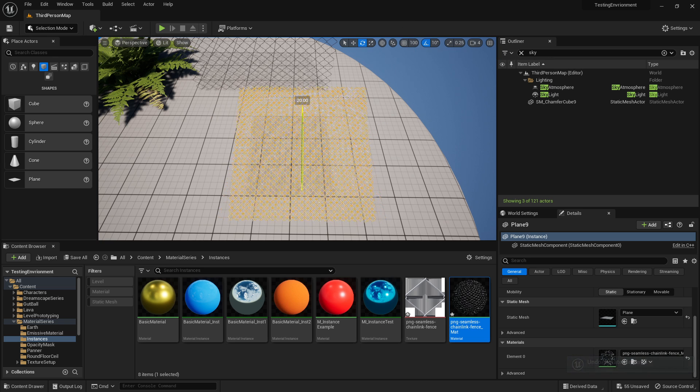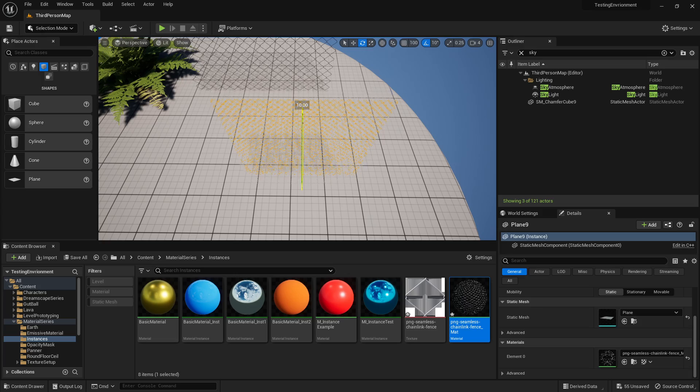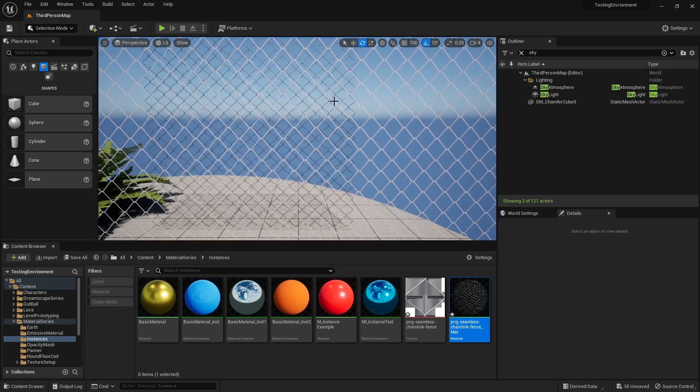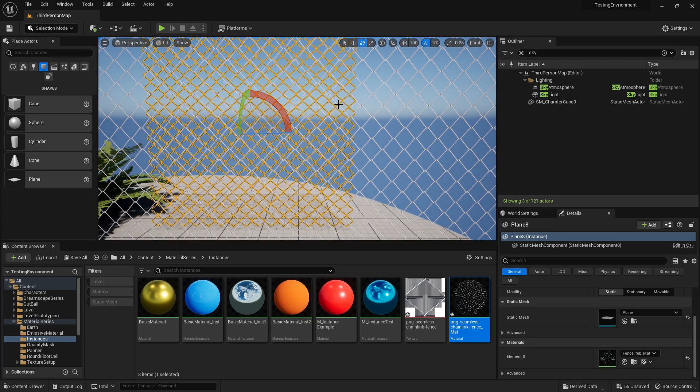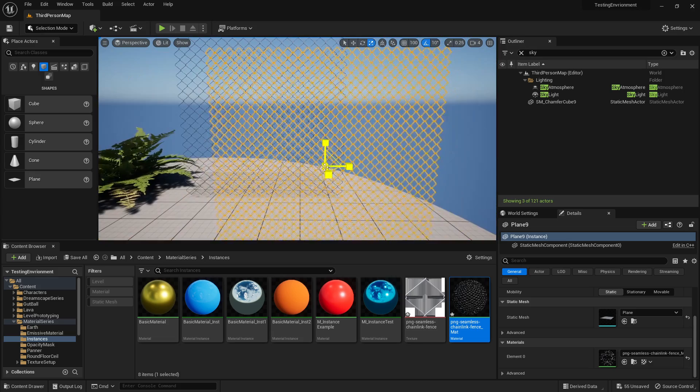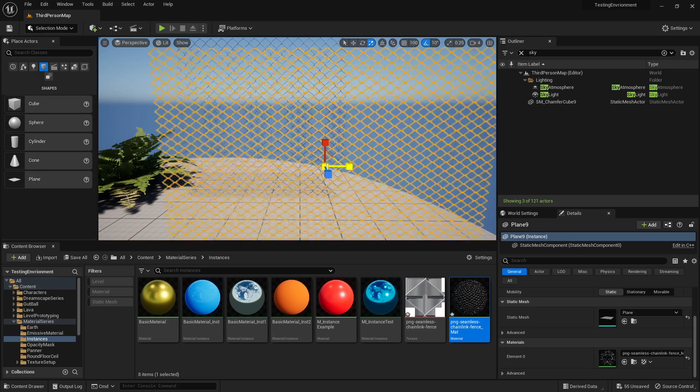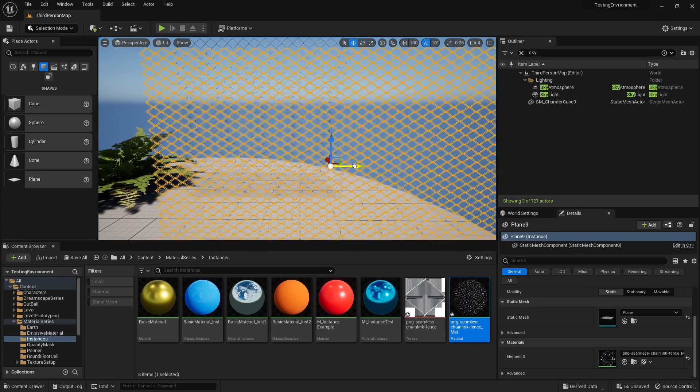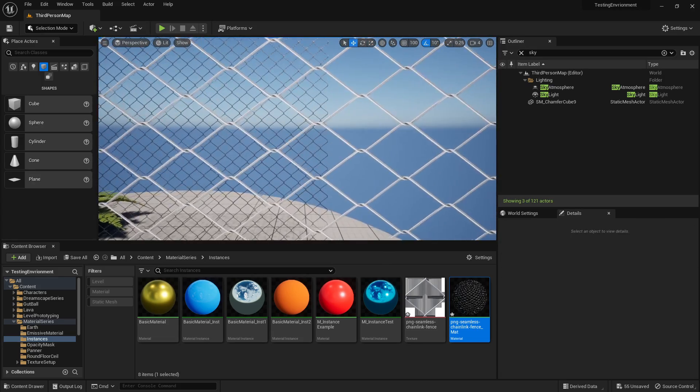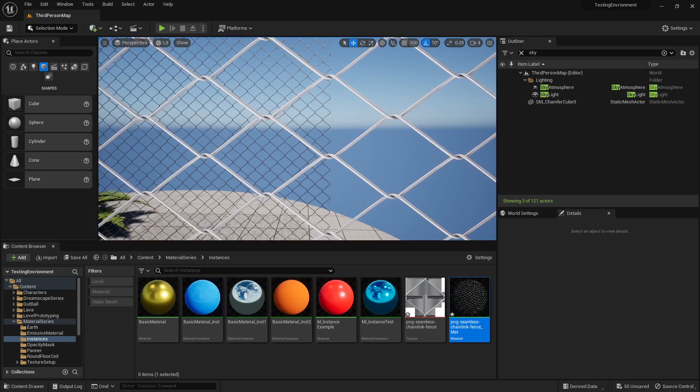We can now have our chain fence. It's stretched in one direction so what I'm going to do is I'm just going to push that like that and that looks better.